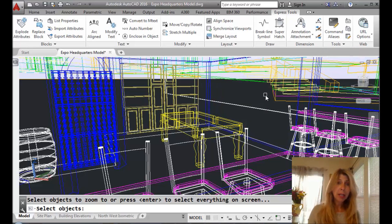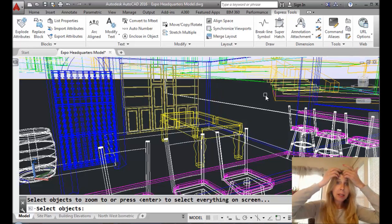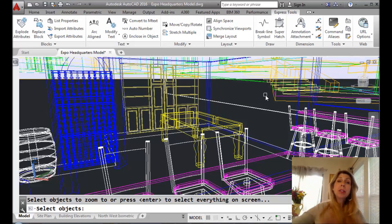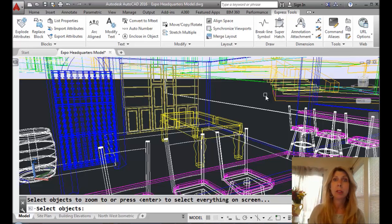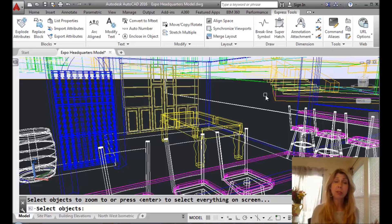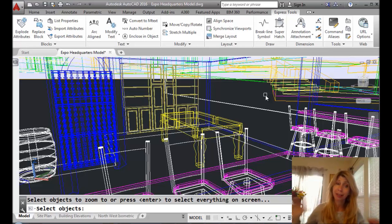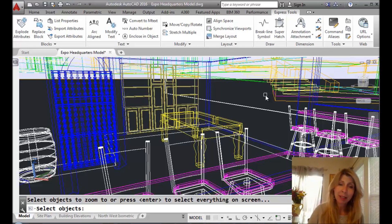And when I do that, it's going to ask me to select the objects on the screen that I want it to make sure that I have in my display window. So it doesn't display the entire zoom extents, which sometimes can go very badly, right? That zoom extents can get things all over the place.